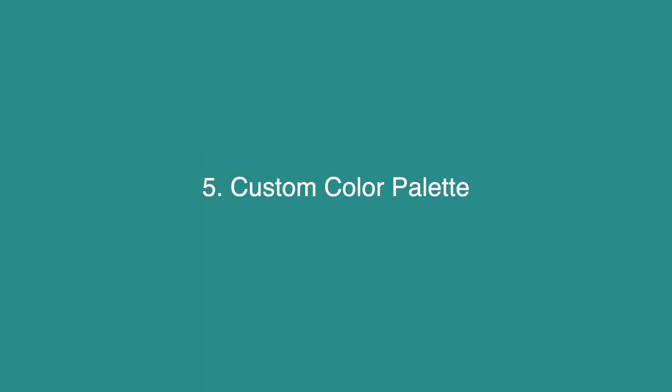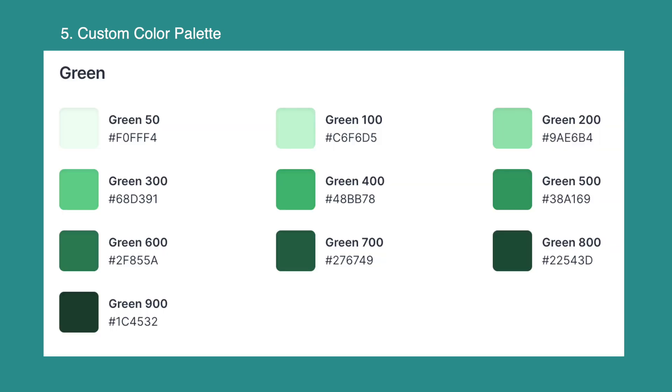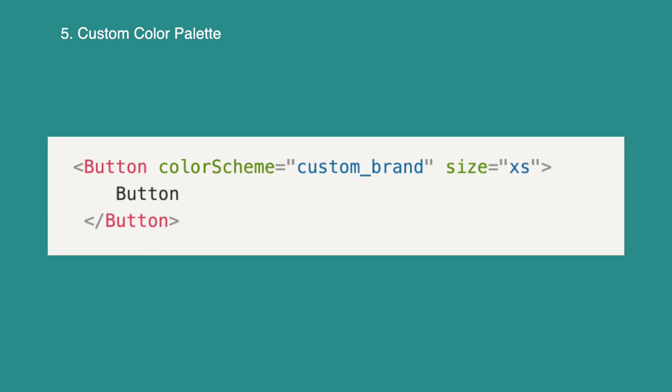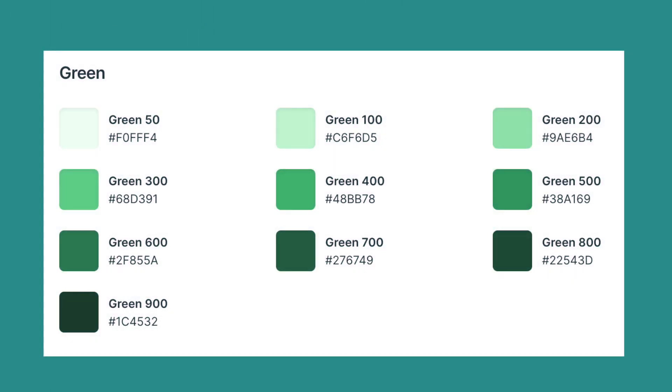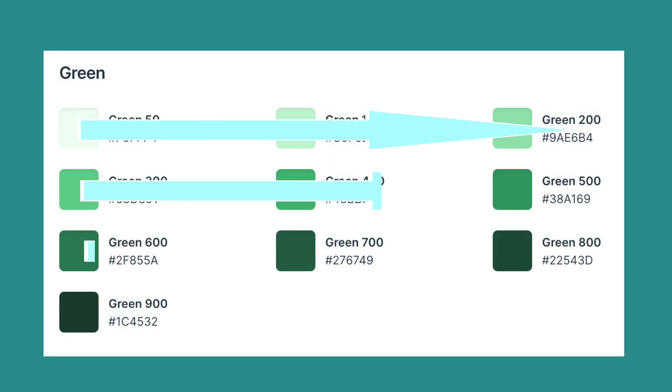Right out of the box, Chakra UI provides us with some nice looking colors. If you dive deeper into the colors, you'll notice that each color has a value from 50 to 900. This is so it works well with the color scheme property and the color mode. You can create your own custom color palette, such as a brand color palette by naming it and then passing in hex values for each of the values. You'll want to make 50 your lightest color and work your way darker for best results.